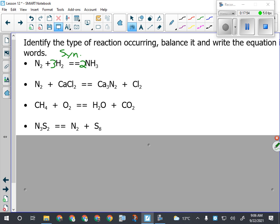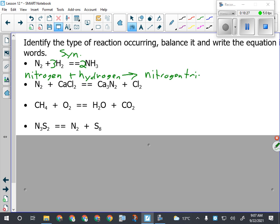Writing it out in words: N2 is nitrogen - I don't put a 'di' in front of it because it's an element, it's one of the special elements, it doesn't change its name. H2 is hydrogen. NH3 is a molecular compound, so it's going to be nitrogen trihydride, more commonly known as ammonia - the stuff in glass cleaner. If you've ever smelled Windex, that's ammonia.